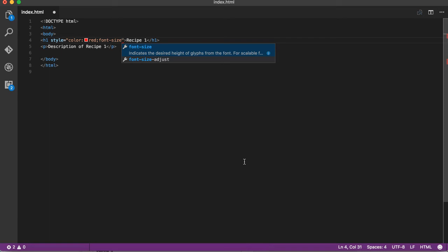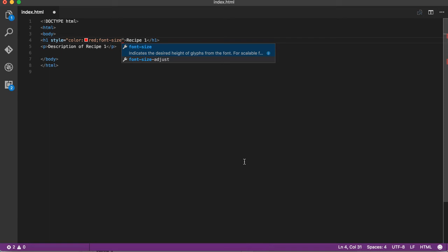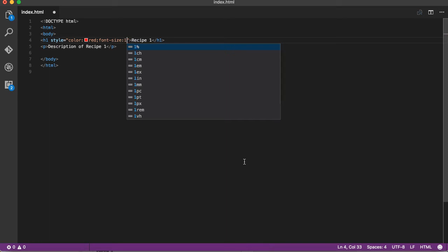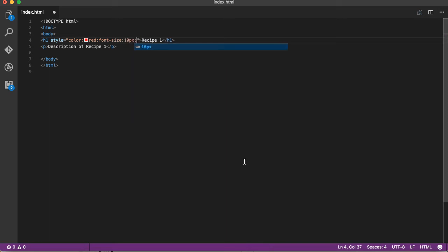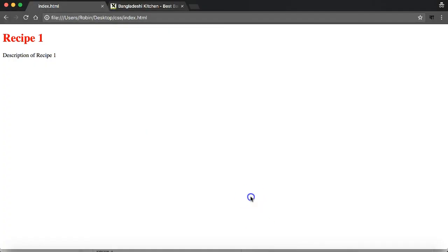I'll search for font size. Font size is basically in pixels. I'll try maybe 10 pixels. I'll save it.